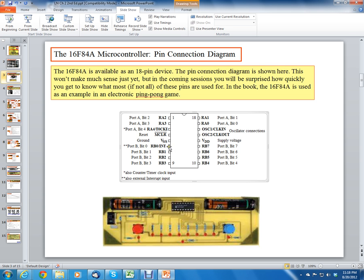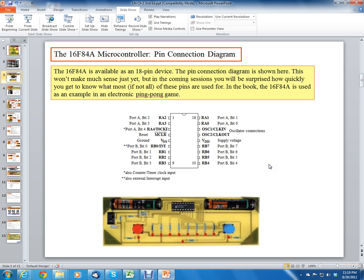The 16F84A also adds a dedicated interrupt pin (INT), multi-functioned with RB0. Port B covers pins RB0 through RB7 (pins 7–13), and Port A covers RA pins on pins 17, 18, 1, 2, and 3 — making it a 5-bit port. We also have supply voltage VDD and ground VSS. This chip is the 16F84A, which is the first chip we'll use for examples and encoding in class.